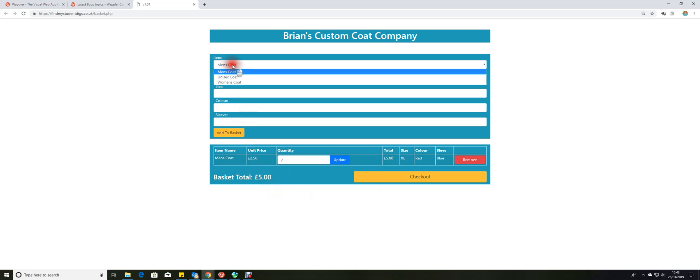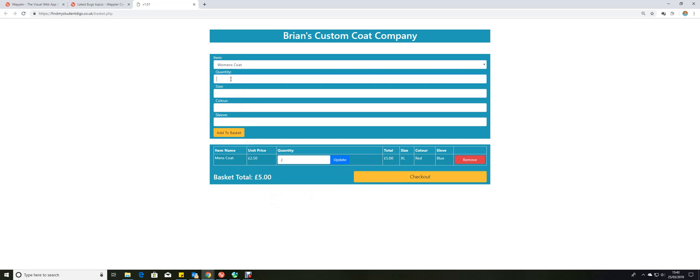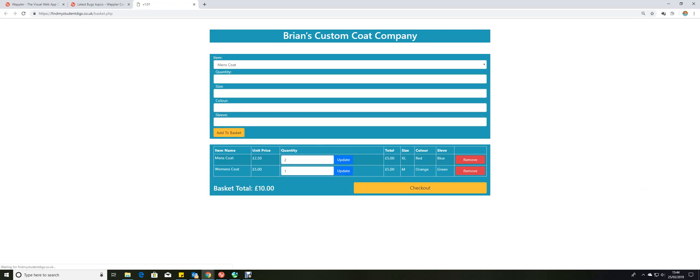Let's now add a women's coat in there. We want one women's coat, it's medium size, it's going to be orange with green sleeves. I'll add that in. There we are, we've got that added to the checkout as well.